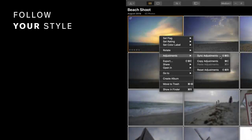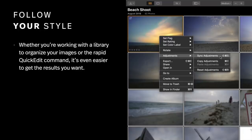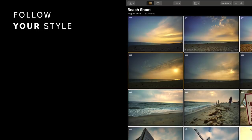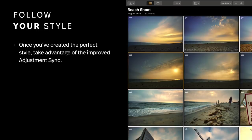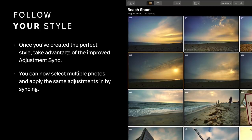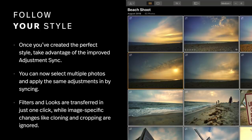Another advantage is the improved sync adjustments command. Whether you're working with a library or the quick edit command, it's even easier to get the results that you want. Simply adjust one image using things like our image-aware filters or professionally designed Luminar looks, then select all the images and synchronize — it transfers to everything else. Filters and looks are transferred with just one click, while image-specific changes like cloning, cropping, and more are ignored. The improved version now recognizes which adjustments can be transferred cleanly between photographs and skips things like cropping or cloning that are really image-specific.